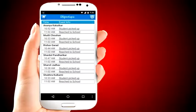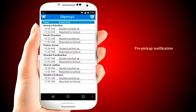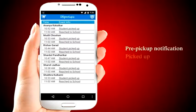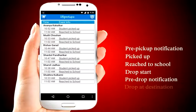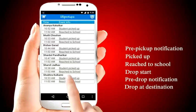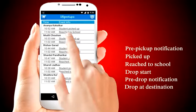We can capture six events for every student: pre-pickup notification, picked up, reached to school, drop start, pre-drop notification, and drop destination. Each event is a combination of location and time.